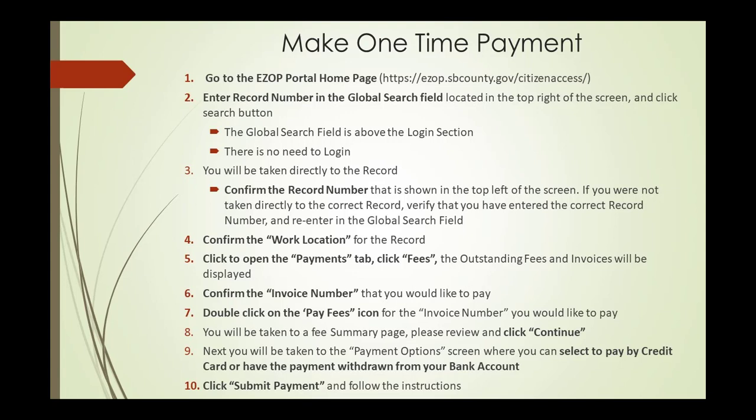Go to the EZOP portal homepage. Enter the record number in the global search field located on the right of the screen. The record number should appear at that point. Confirm you are on the correct record. Confirm the work location.